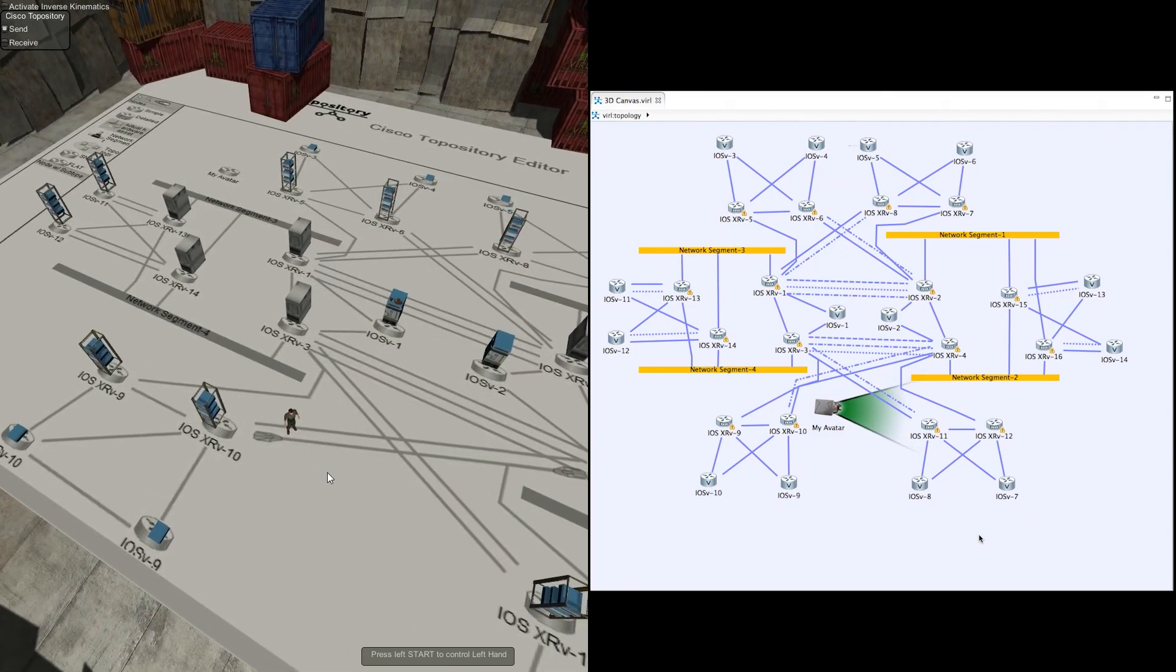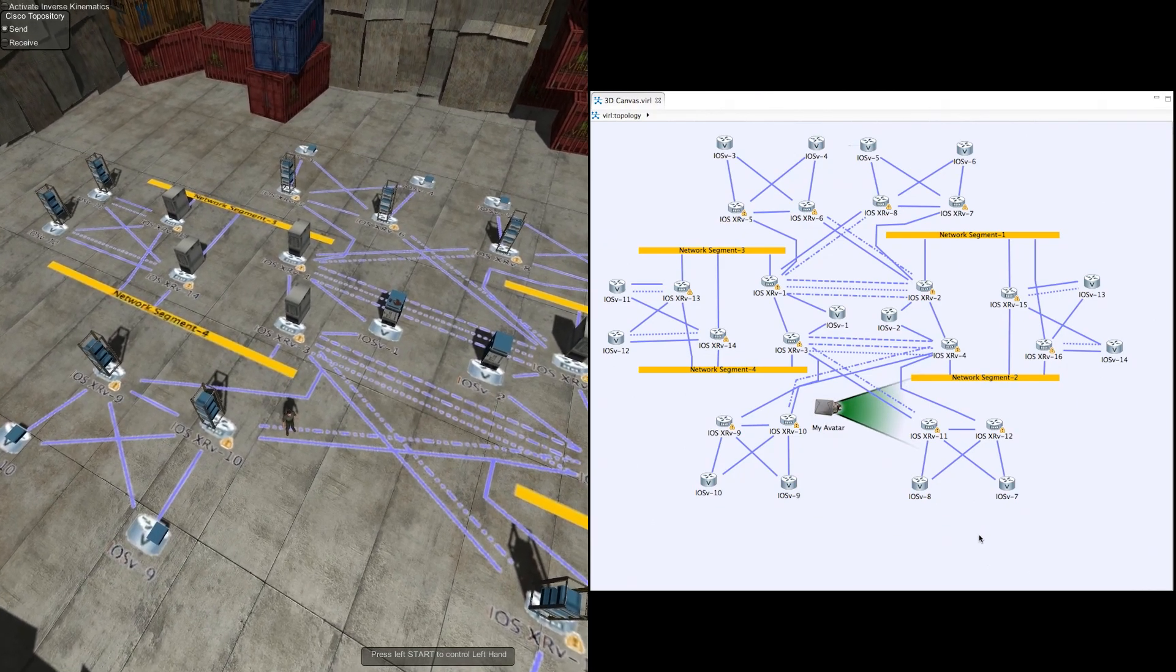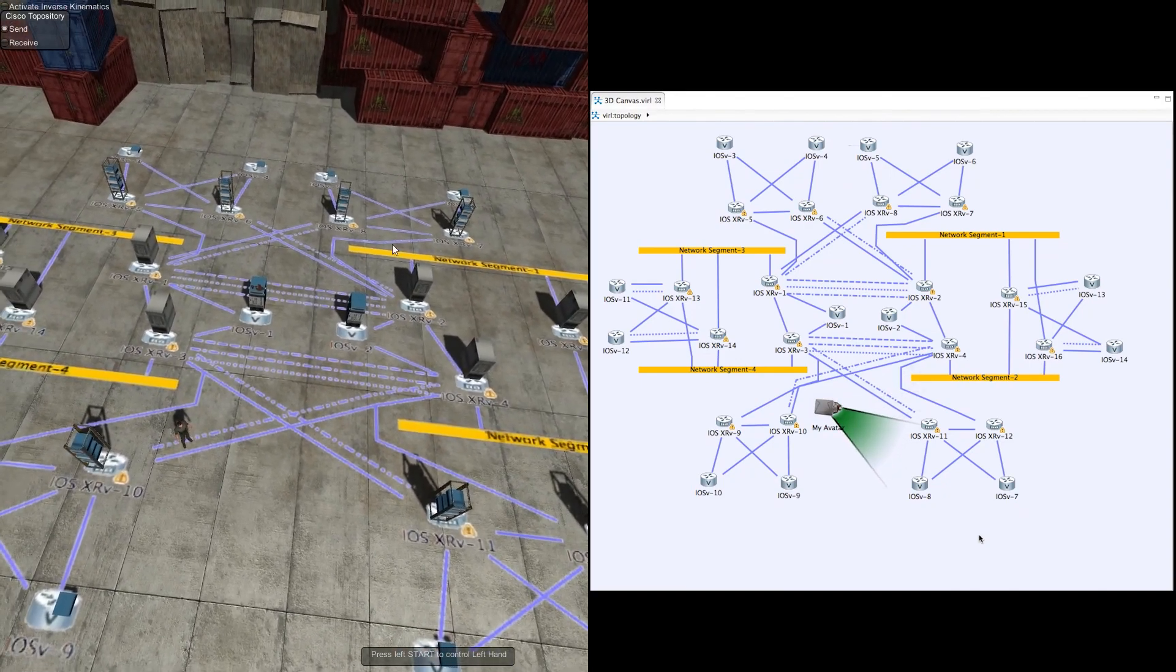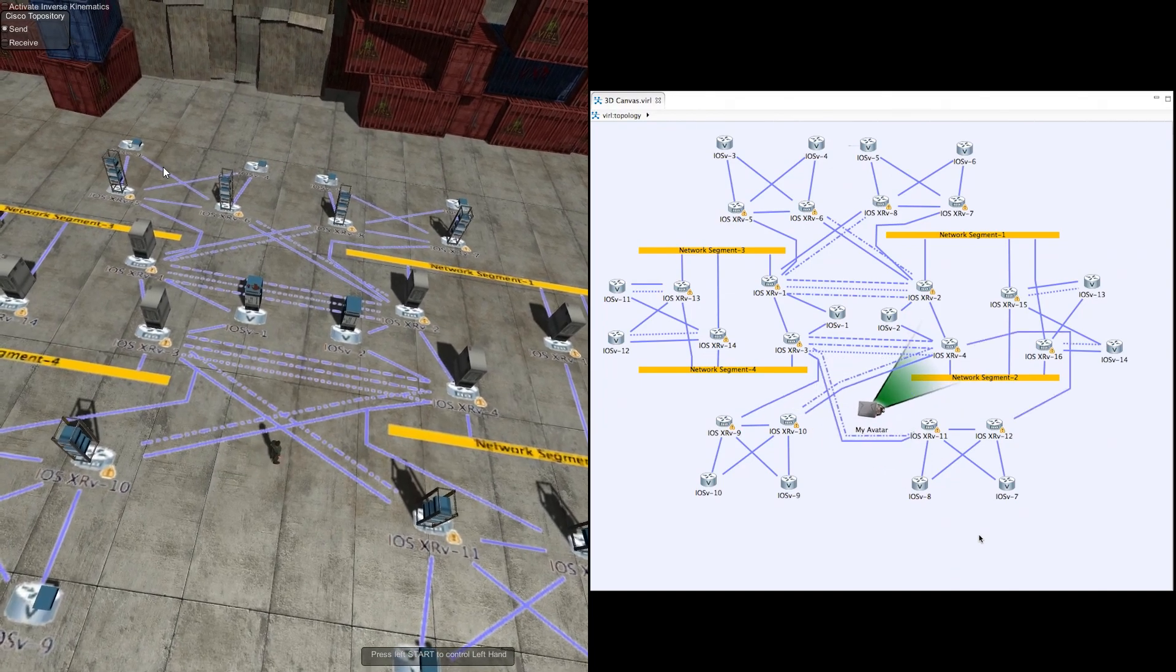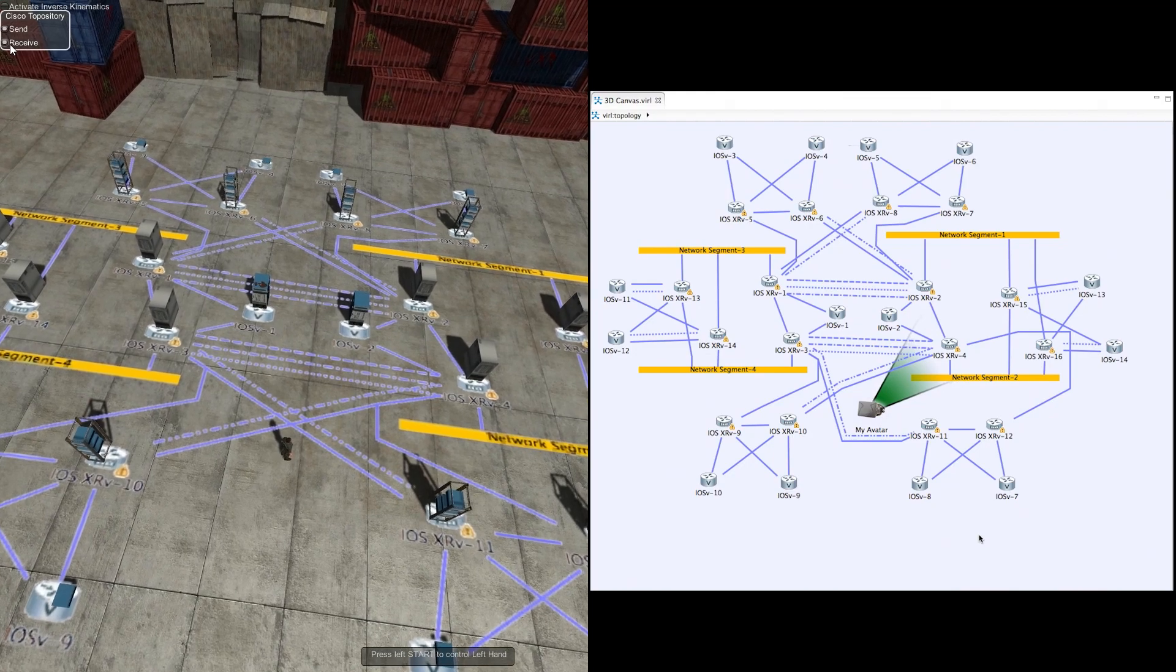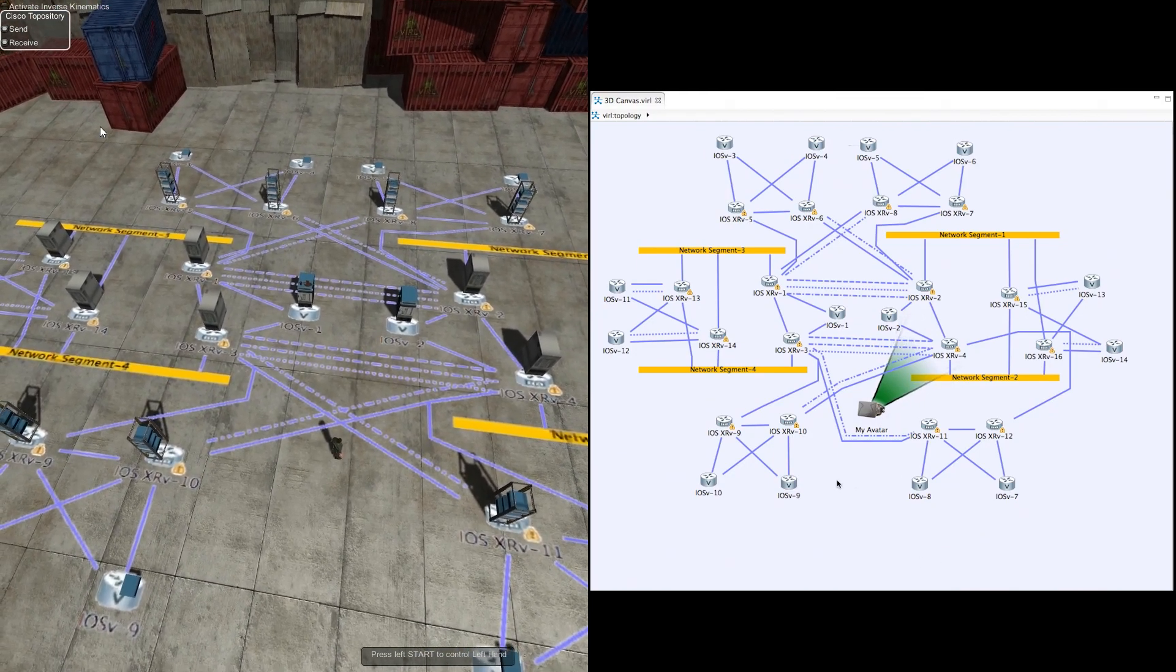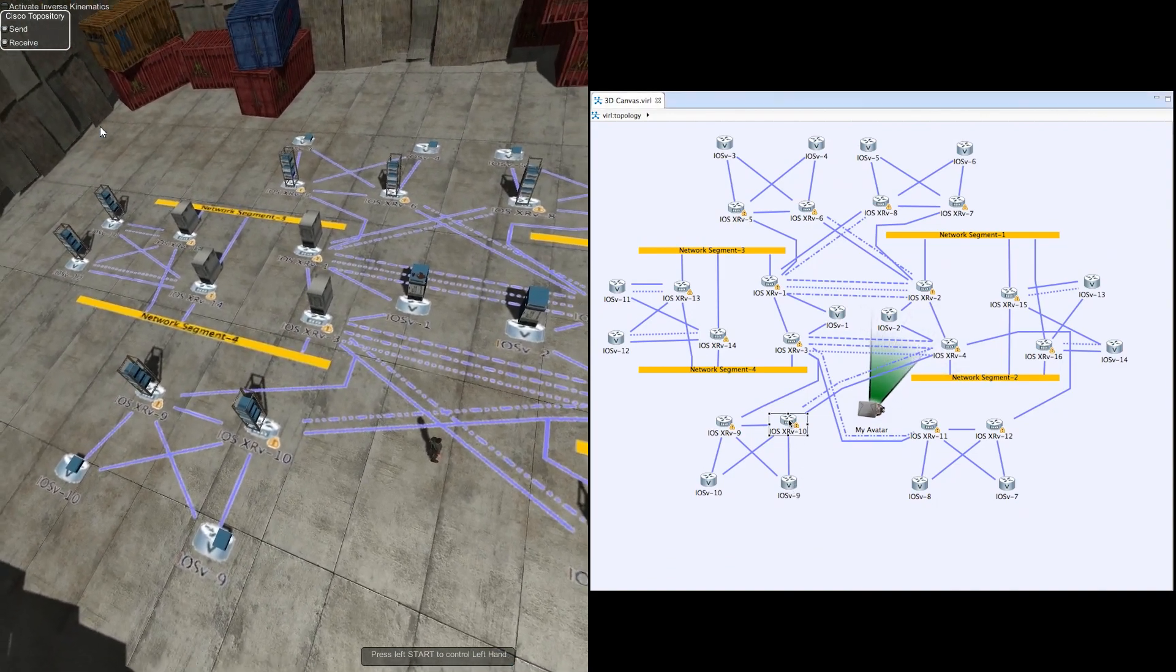But for now, let me switch back to the pre-painted flat representation, the static representation of that same topology, because I wanted to show you that I can not only send information via the repository, I can also receive it dynamically. So if I go here and do a receive, now inside of VM Maestro on the right-hand side, if I take any of these icons and move them across the floor, such as perhaps this one.